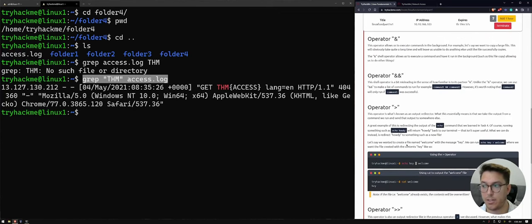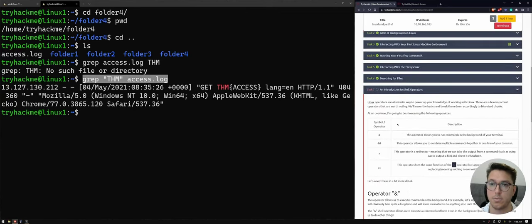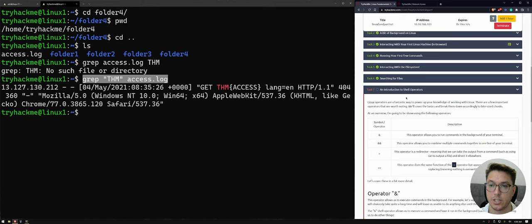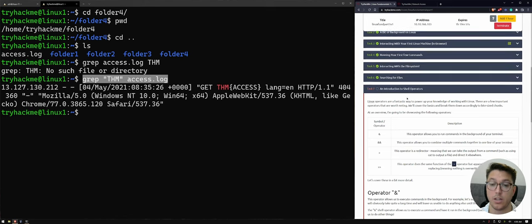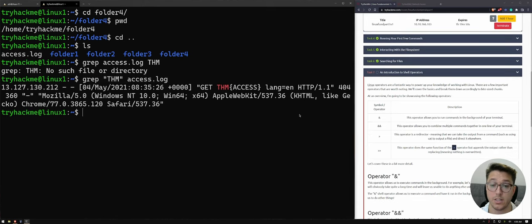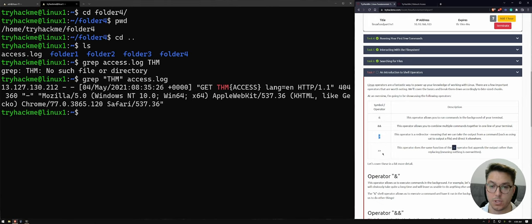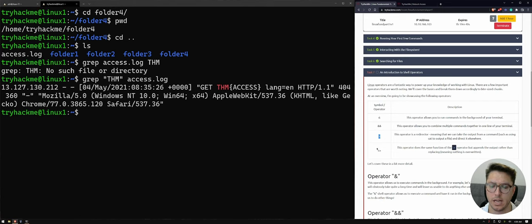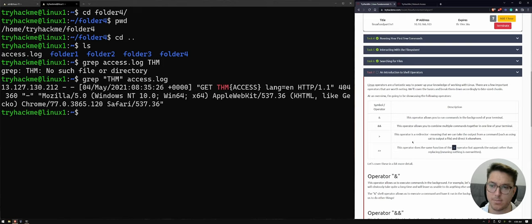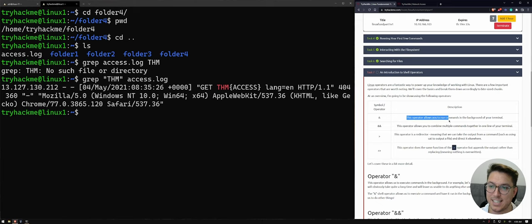Okay, we're up to our third, last room here. Task, sorry, an introduction to shell operators. So I've actually shown you a couple of different operators already. But this will show you a couple of a few more. So we've got AND, double ANDs or ampersands, I think they are. And then crocodile mouths. Yes, I call them crocodile mouths. Don't judge me. The operator allows you to run commands in the background of your terminal.